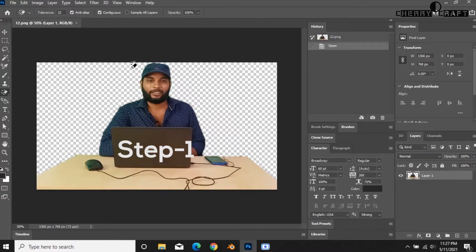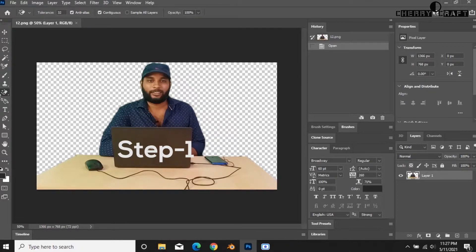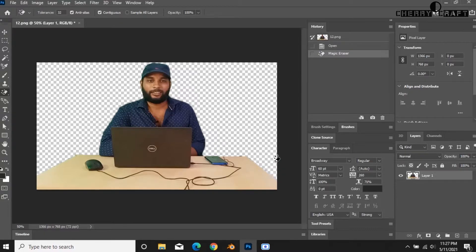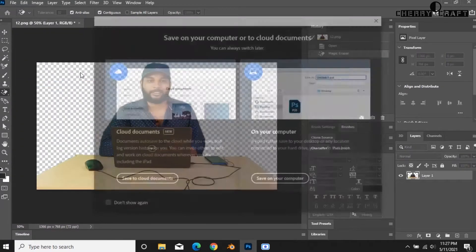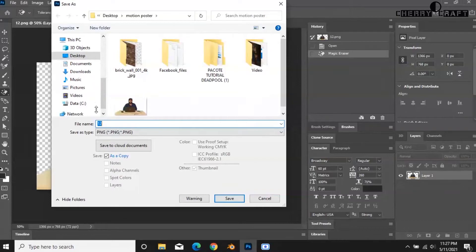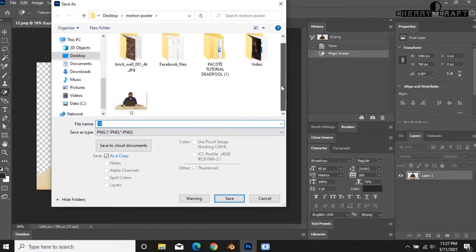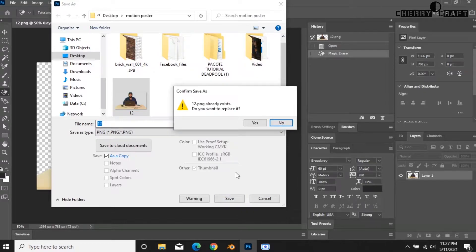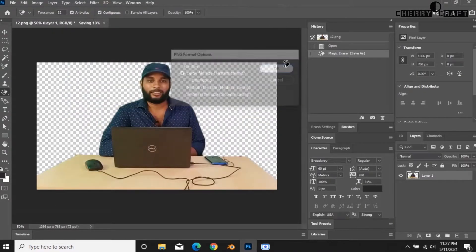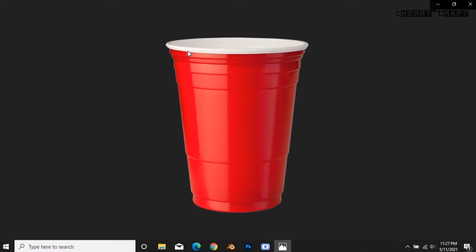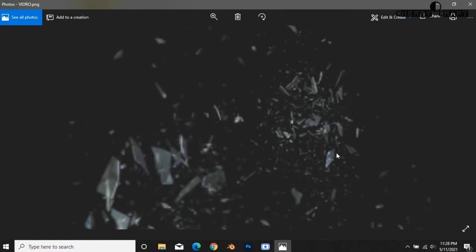The first step is to import a photo. If you look at a photo, you can save the background and remove the background. I will save the PNG. You have 4 photos and 4 layers in this motion poster. You can see a cup in PNG format and a glass PNG.